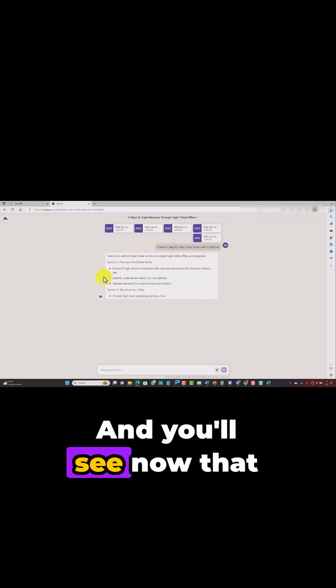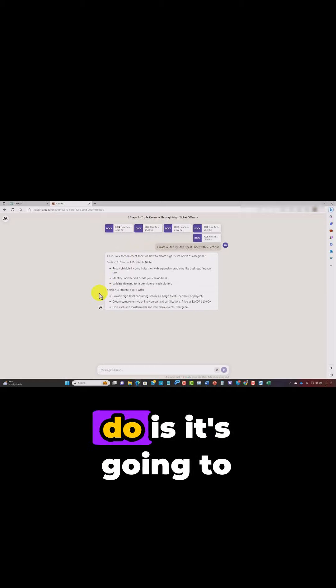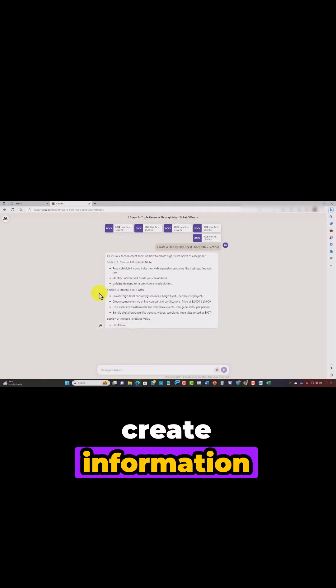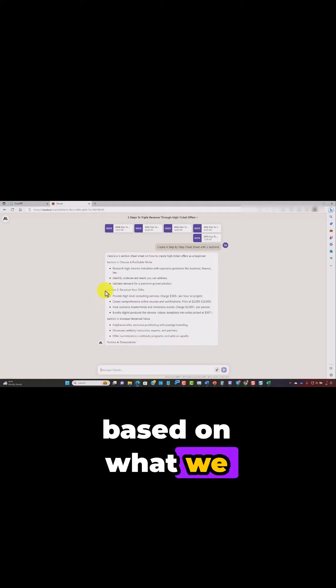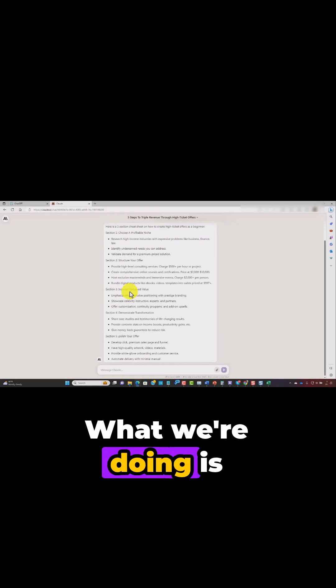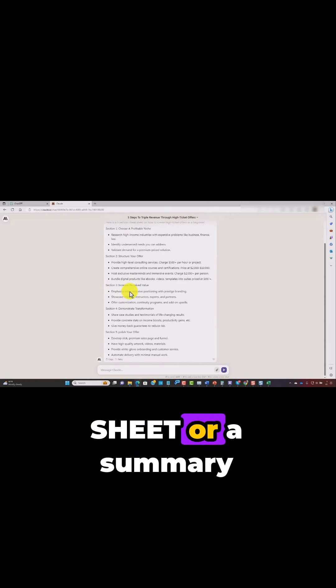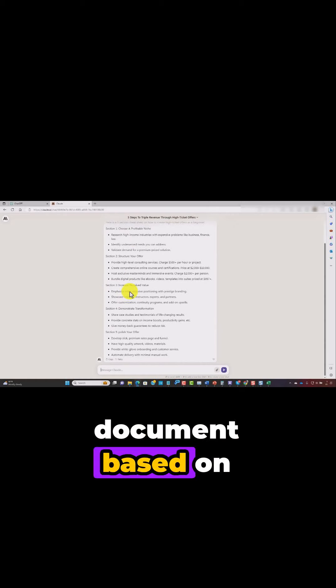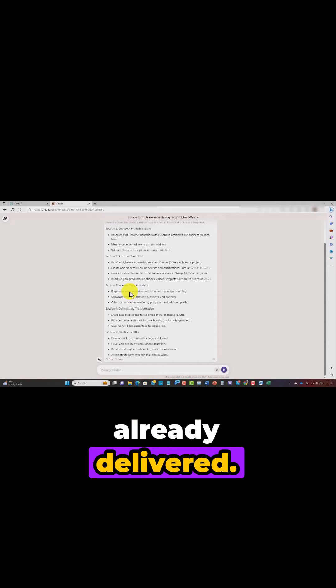And you'll see now that what Claude is going to do is it's going to create information based on what we have uploaded. What we're doing is creating a cheat sheet or a summary document based on information that we have already delivered.